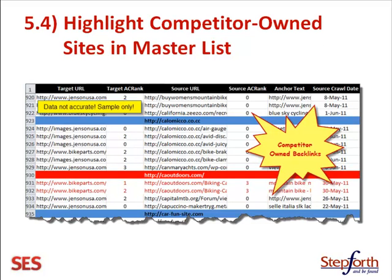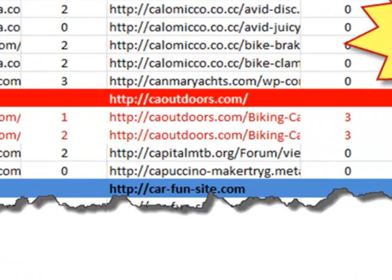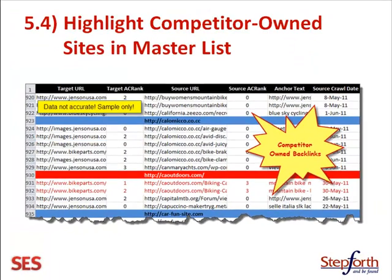Let's say we did find some. I totally made this up because I didn't buy that report, but let's say caoutdoors.com is a site that bikeparts.com owns. First, you would drop in all the source URLs and filter them exactly how you did it with ClickHunter, then highlight any links that show up — I like to color the text in red — red seems a fitting color.